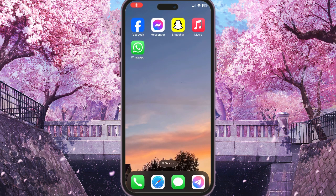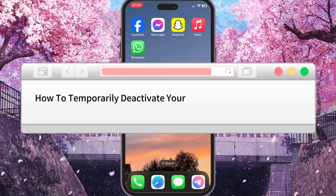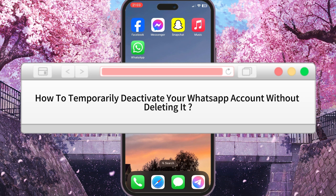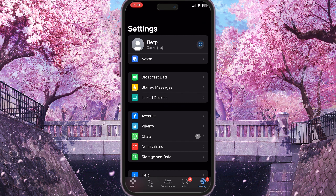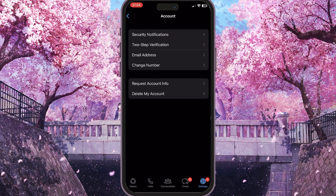Hello everyone. In this video I'm going to show you how to temporarily deactivate your WhatsApp account without deleting it. Going to WhatsApp and choosing Settings in the bottom right corner, then going to the Account section, we can see that there is no temporarily disable option here — we can only delete the account completely.